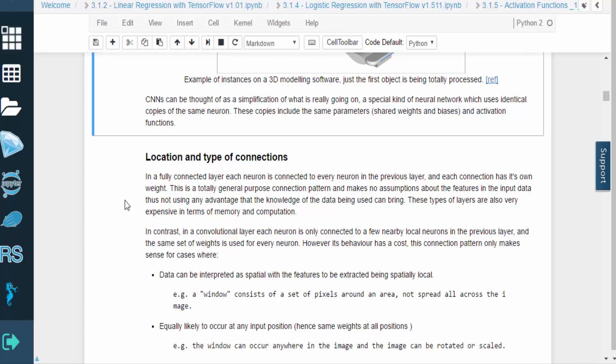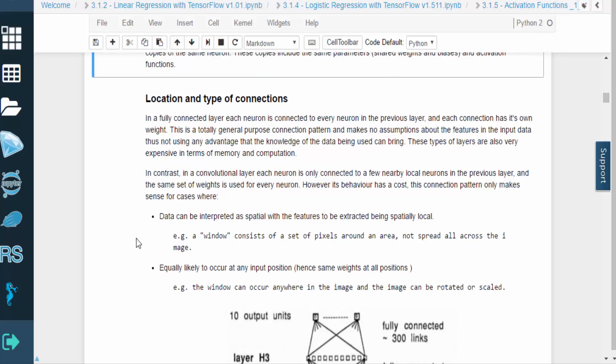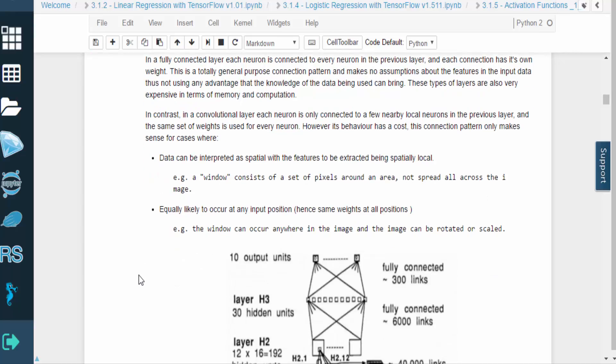Traditional neural networks use a fully connected layer, where each neuron in a layer is connected to every neuron in the previous layer. Each of these connections also has its own unique weight. This type of connection is general purpose, so it makes no assumptions about the features in the input data. It also tends to be expensive in terms of memory and computation.